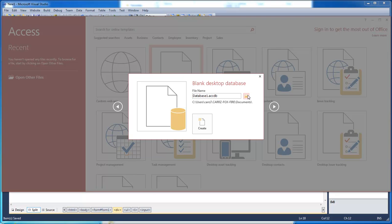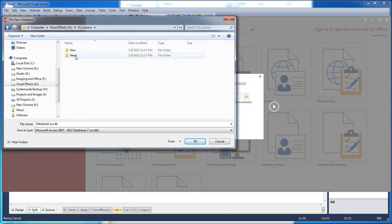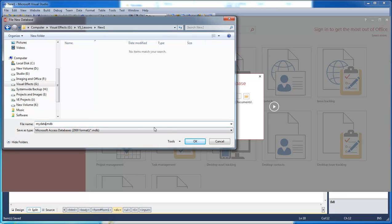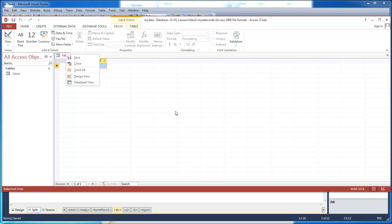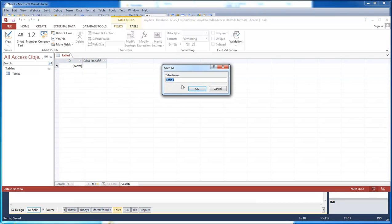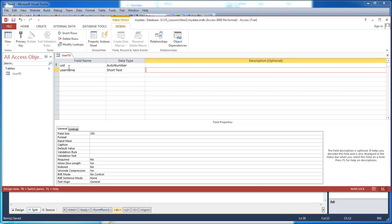Now the next thing we want to do is go in and create a database. I'm using Access 2013 — you can use any version of Access, it doesn't really matter. We're going to change this to the 2000 format. This is going to be called 'my data.' Click OK and then click Create. Right click and choose Design View. We want our table name to be called UserTD. Add fields: UID, username — leave as short text — and password, also left as short text. Save this and that's all we need for this database.